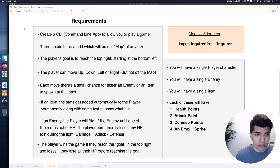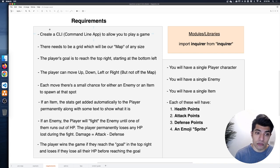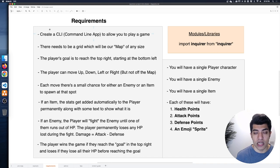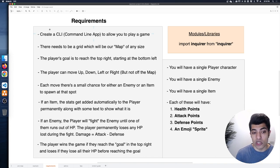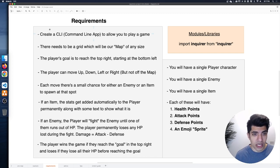To recap the requirements: we're building a command line application in Node.js - not HTML or CSS on a webpage. We're going to have a map which is a grid we'll walk through, with variable width and height. The player moves from the bottom left to the top right, which is the goal of the game. We move in four directions: up, down, left, and right. As we move, we can encounter either an enemy, an item, or nothing happens. We can tune different health, attack, and defense points for items, enemies, and the player, which makes it easier or harder.